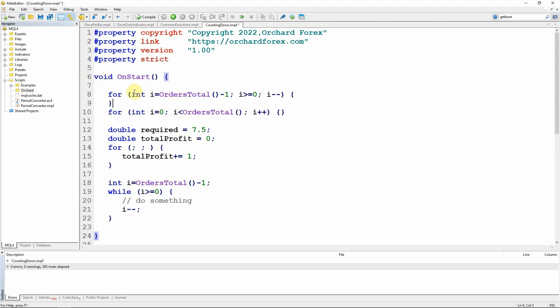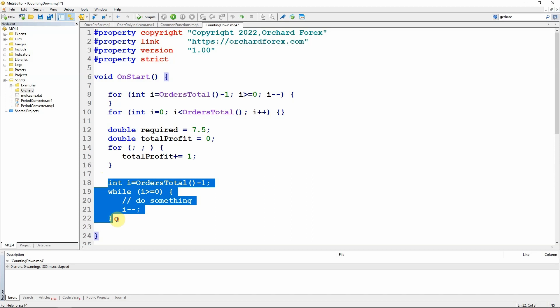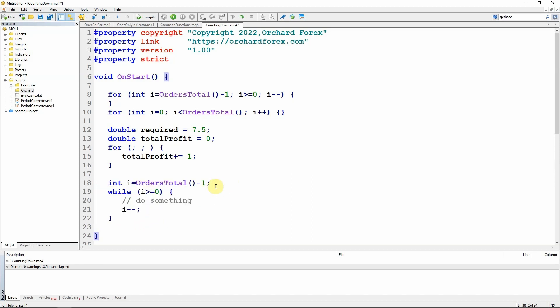But typically I will write my loops like this. So I'm evaluating this function once. And then I'm counting down using the minus minus. And if it helps you, you can always think of a for loop as working like this. You can even write them like this if you want to, but this is a little bit cumbersome.